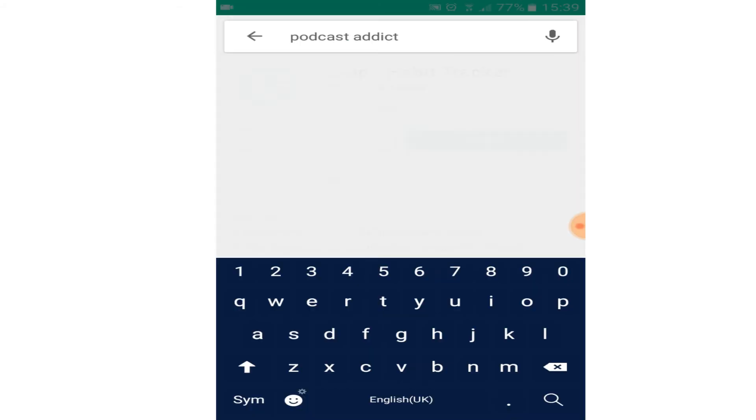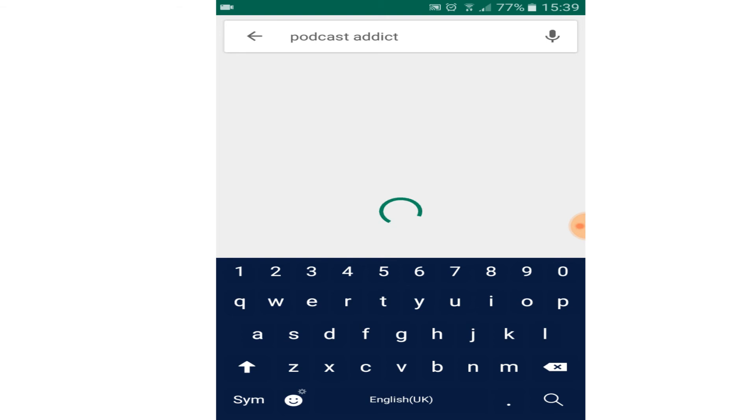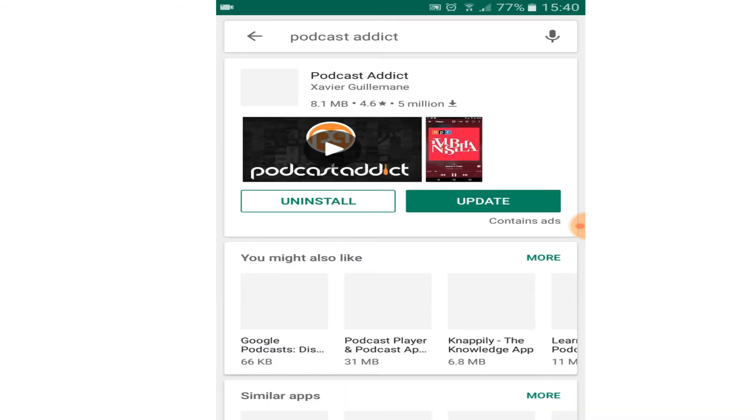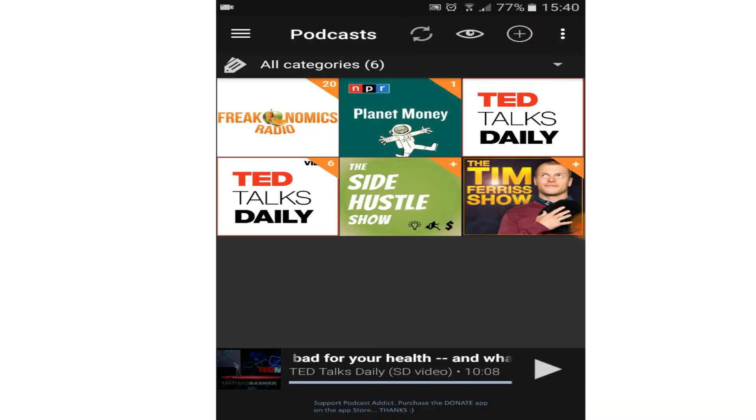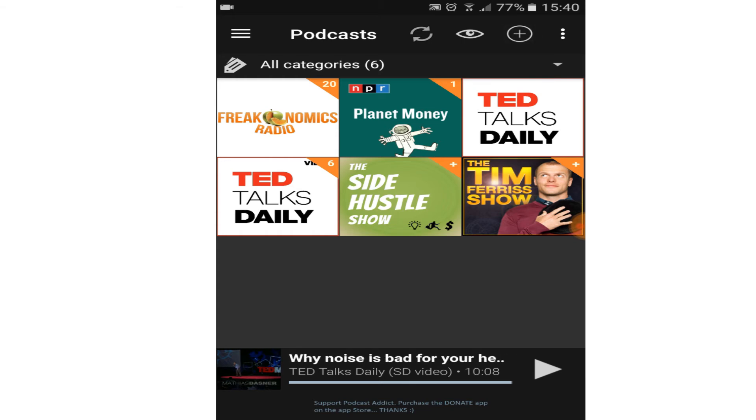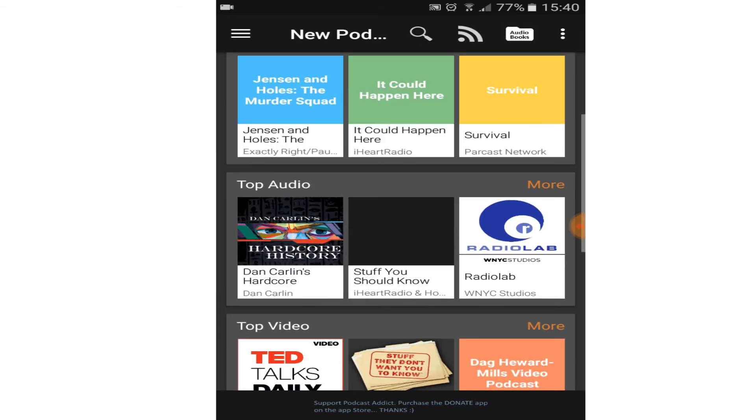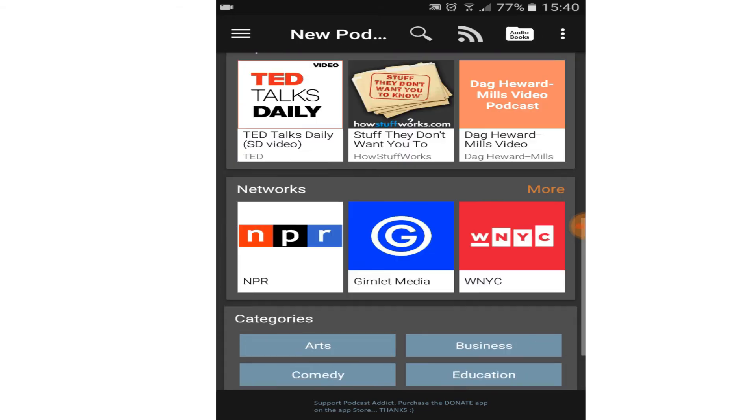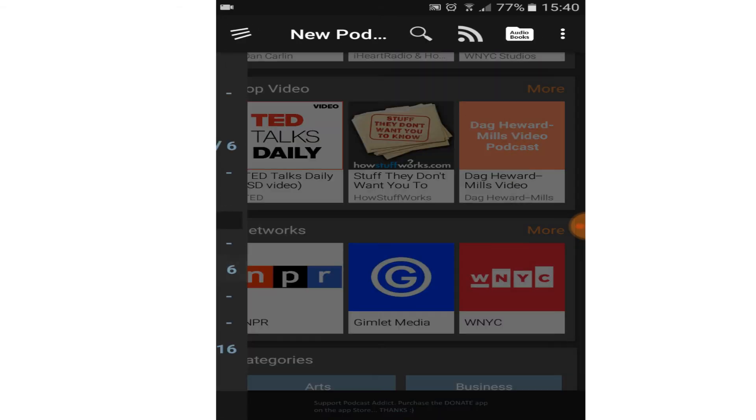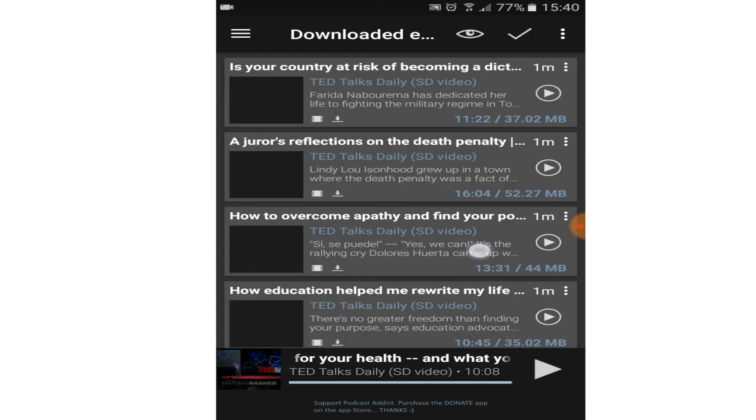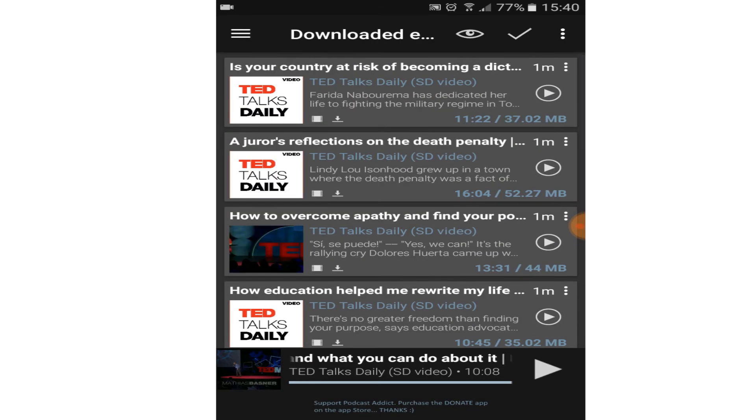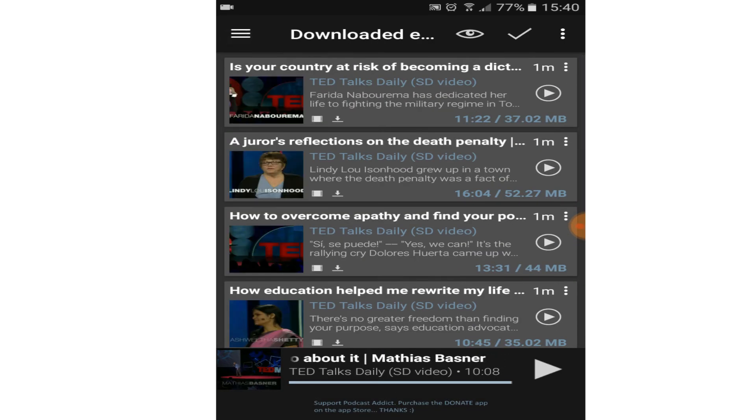Next is podcast addict. This app helps you to listen to any podcast you like. I listen to Ted Talks daily, Planet Money, Freakonomics Radio, and the Tim Ferriss Show. You can easily download any episode you want and you can listen to it in your free time.